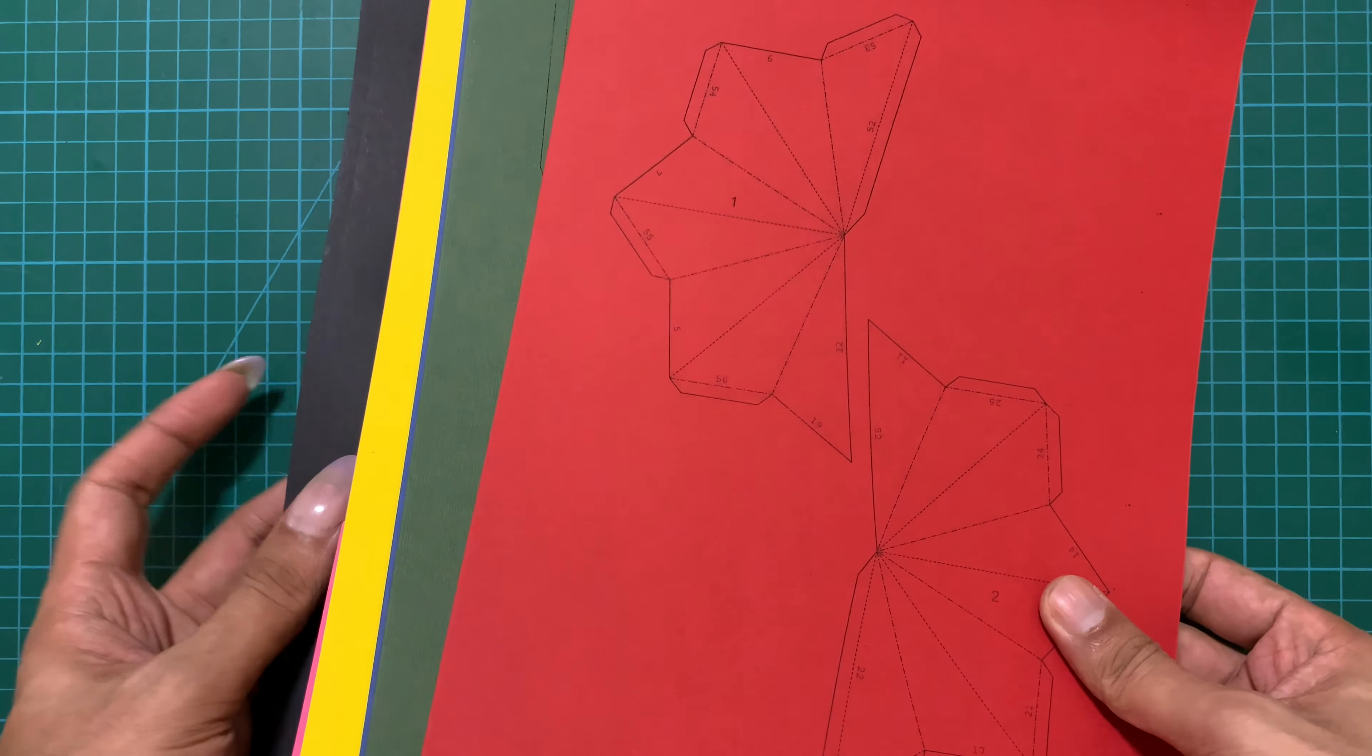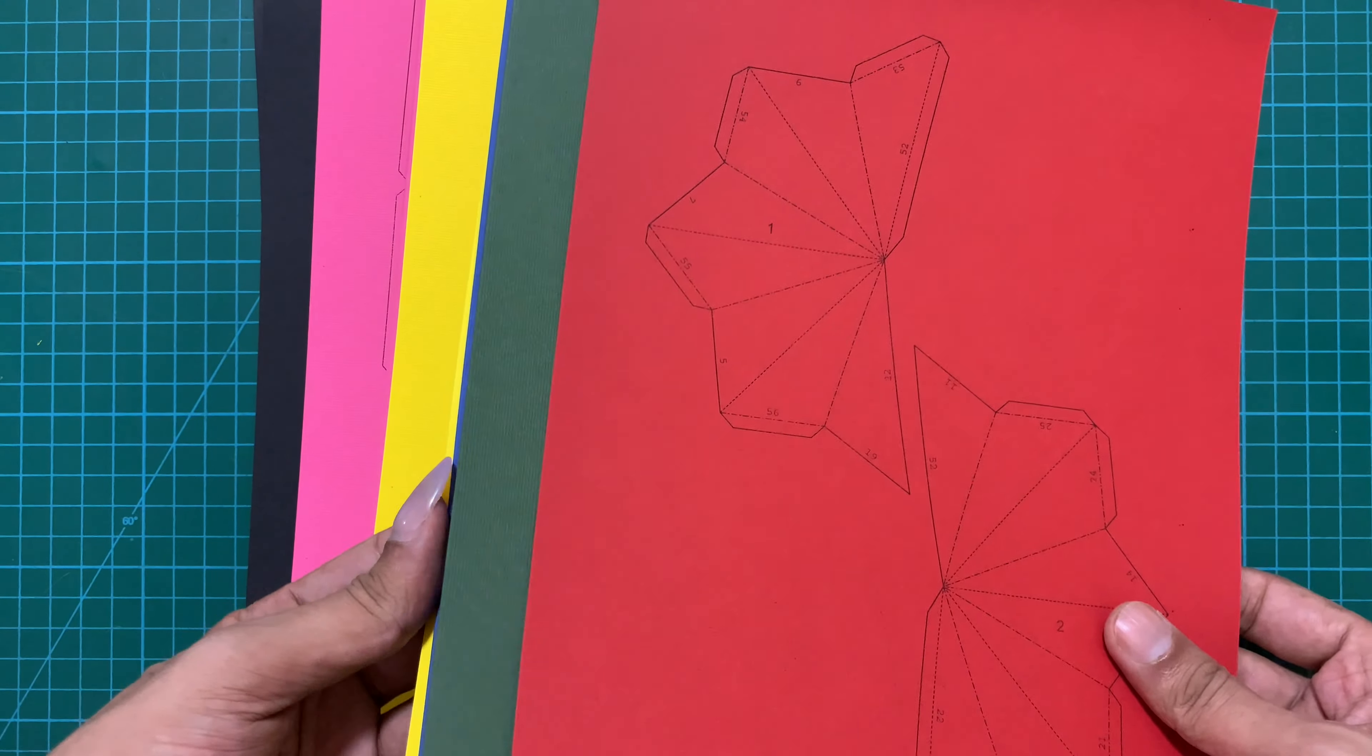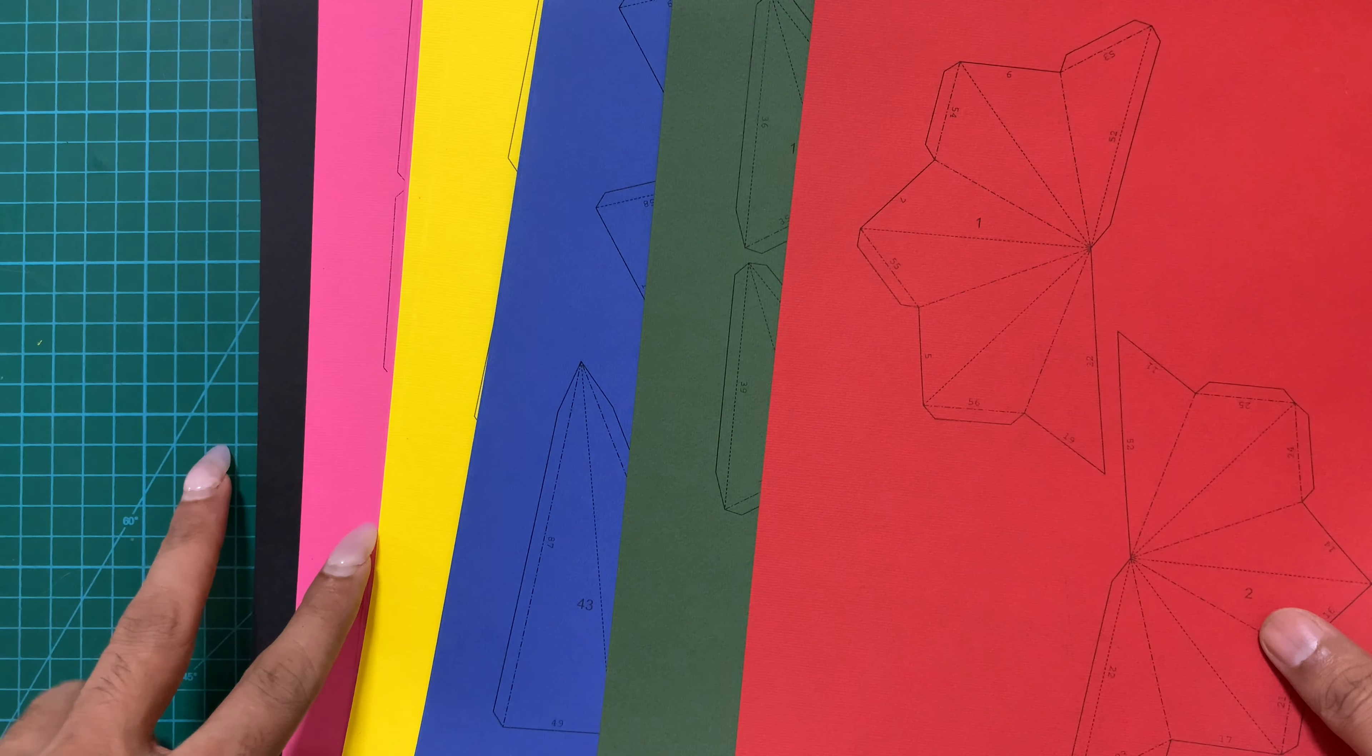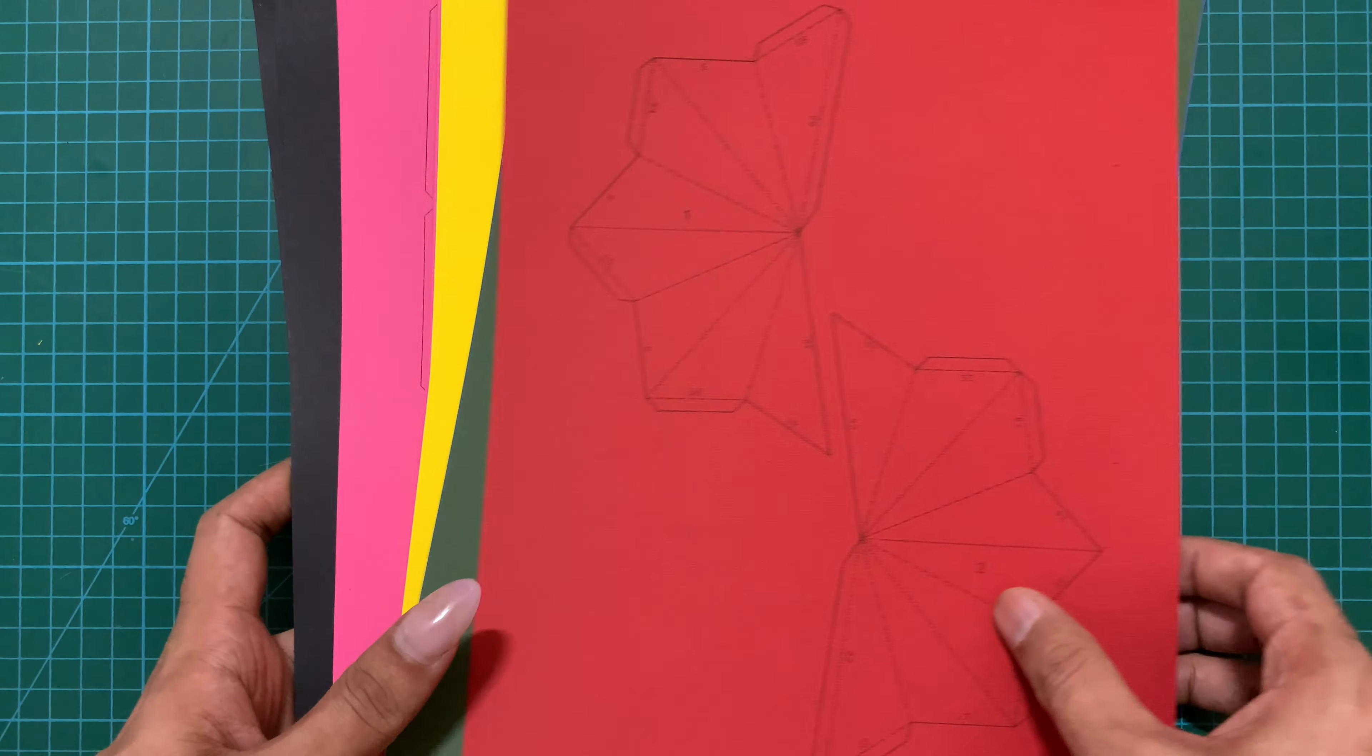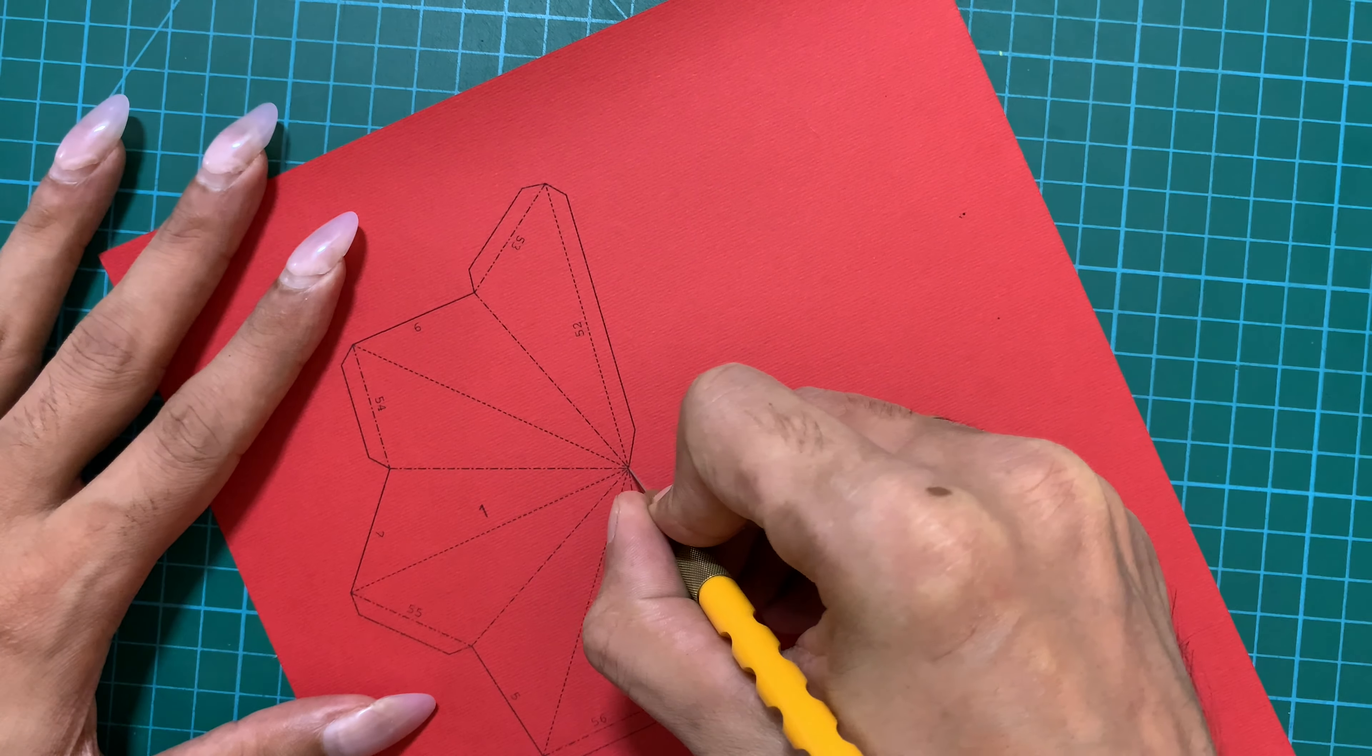So let's get started. Like I said before, I designed this mandala in Blender and then I created the template in Pepakura. I have taken this printout on very thick 270 GSM paper because I want my mandala to be very sturdy.